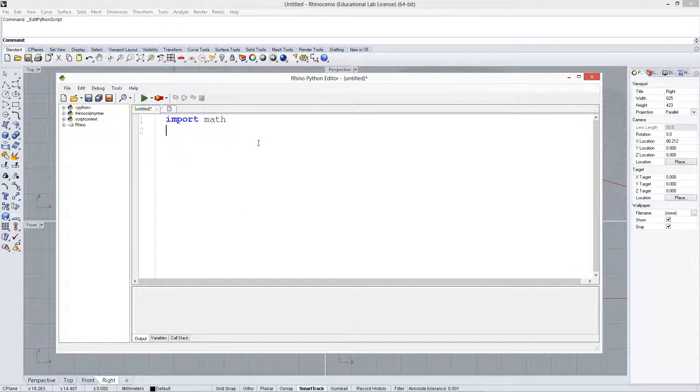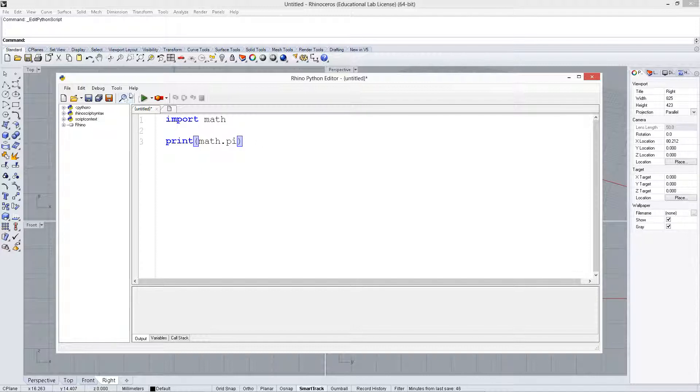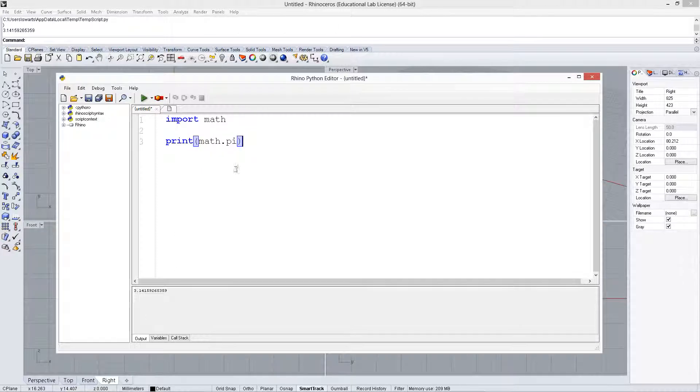So, let's start off here and say print math dot pi, and it should print the value of pi for us down there. All right, it does.